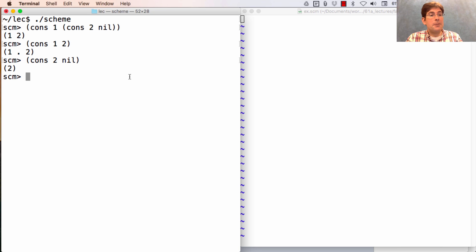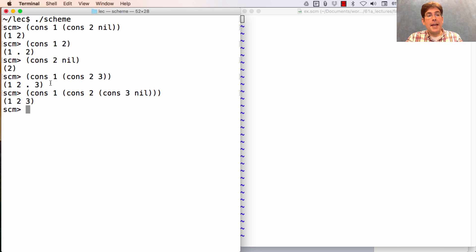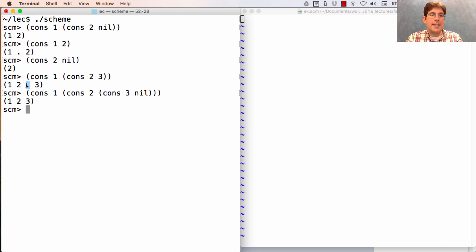It's possible for the dot to appear in a malformed list that has multiple elements. For example, cons one with cons-two-three gives something quite different from a well-formed list with the same contents, because the last pair does not have a list or nil as its second element — it has the number three. That's why the dot appears.